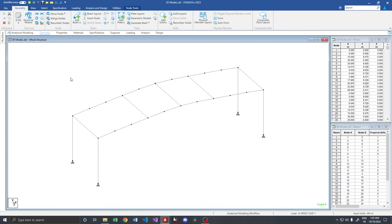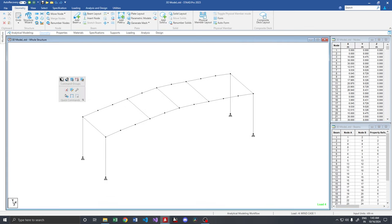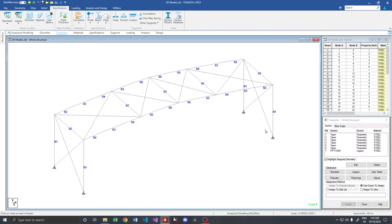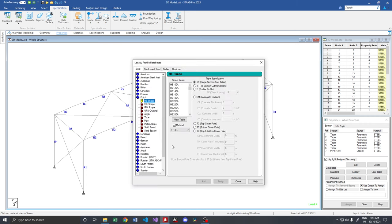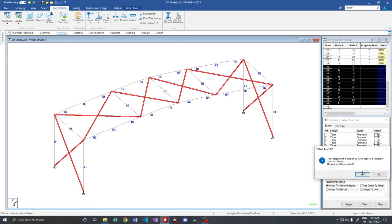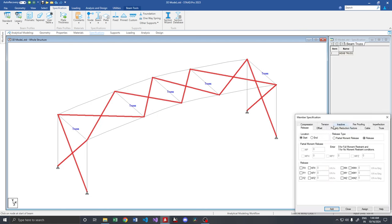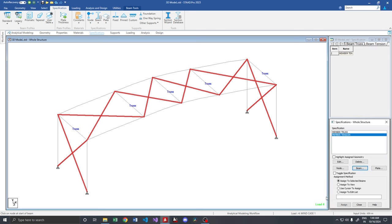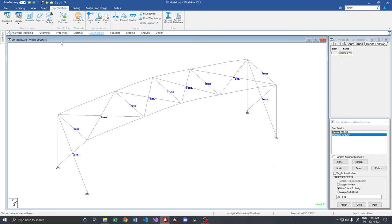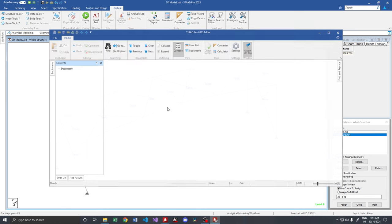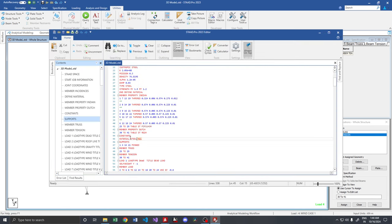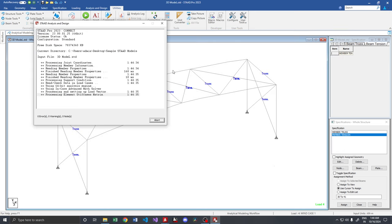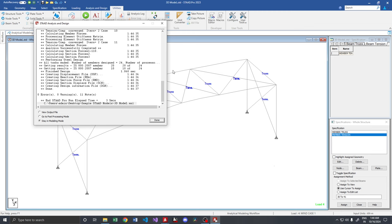Let us see that in action. So let me quickly create Bracing to this particular frame. The beam is added. Let me create a property for a solid round 24. Then for the specification, I'm going to provide member tension. Let me check whether material steel is provided to all the member. Yes, it is provided. Now let us see how the building is going to behave.